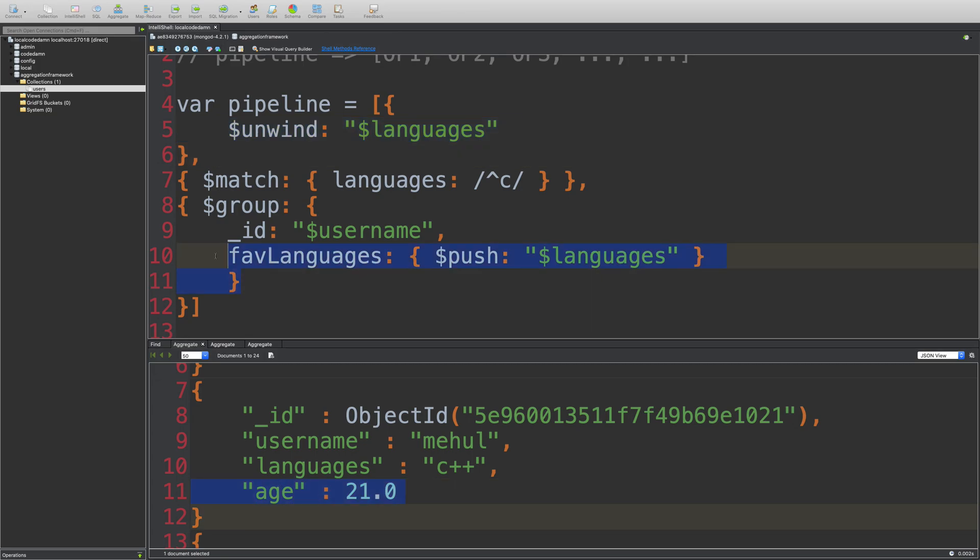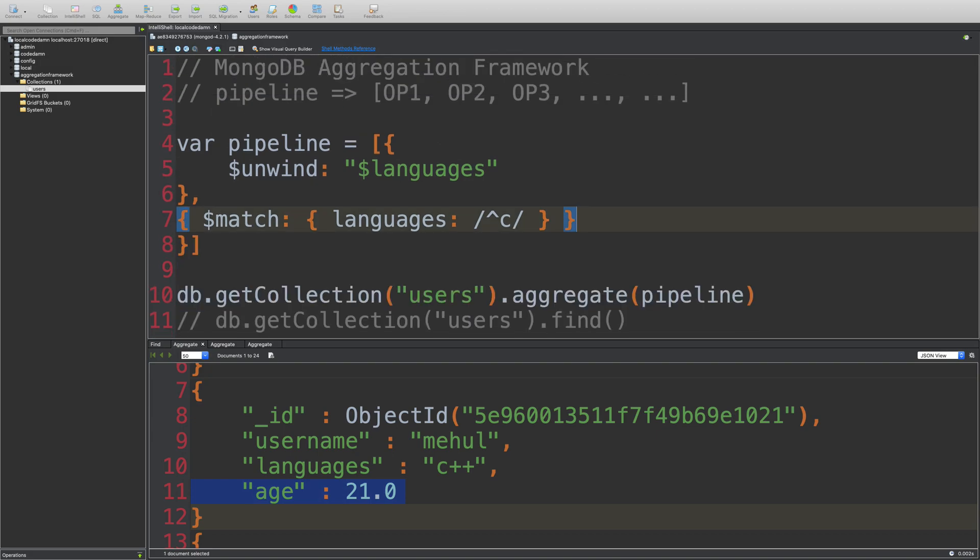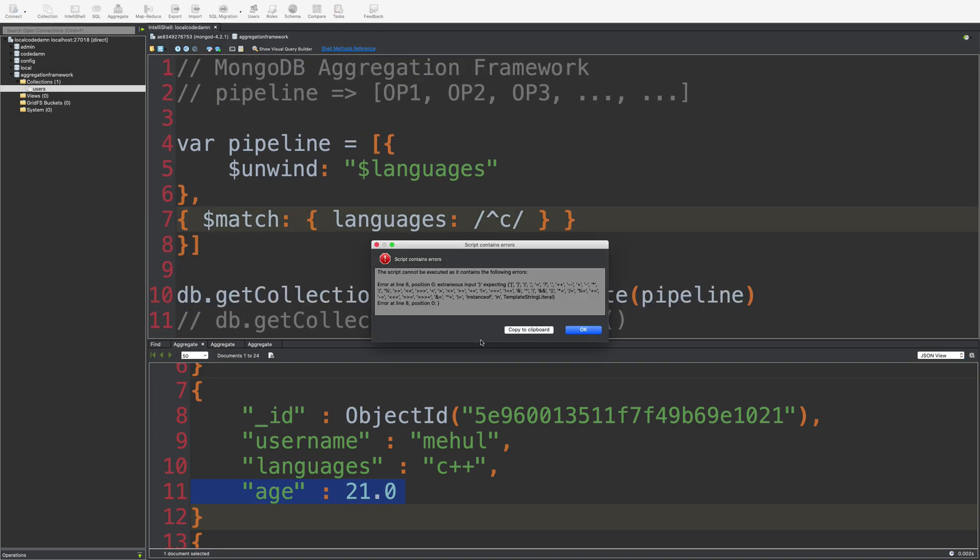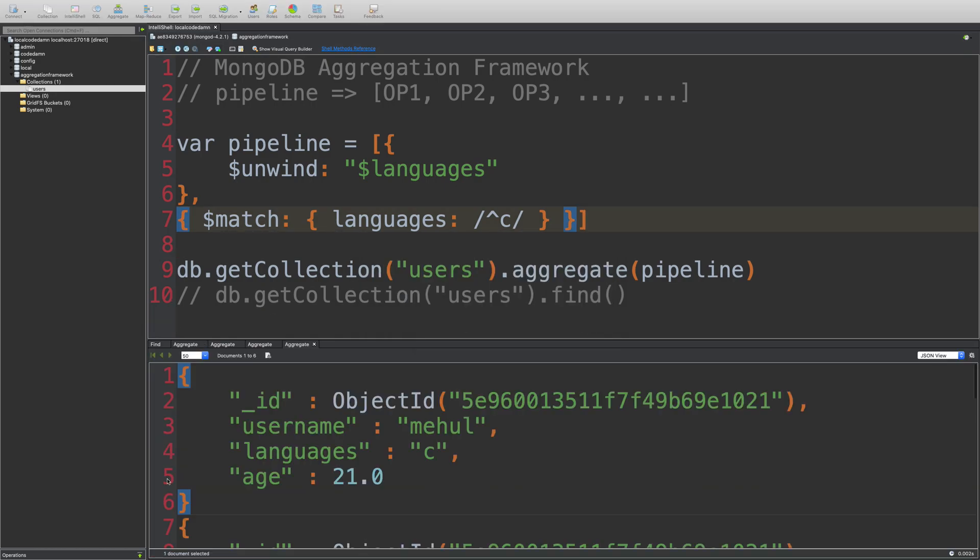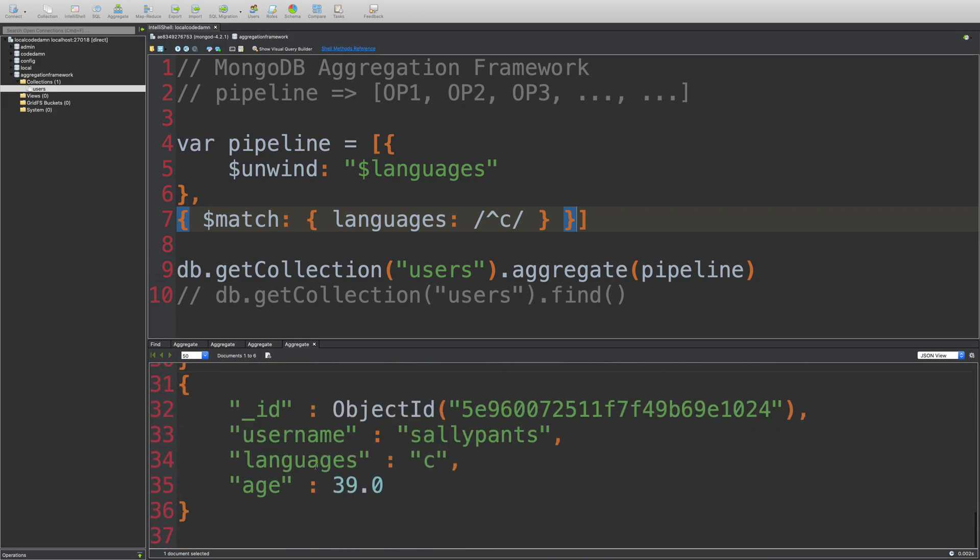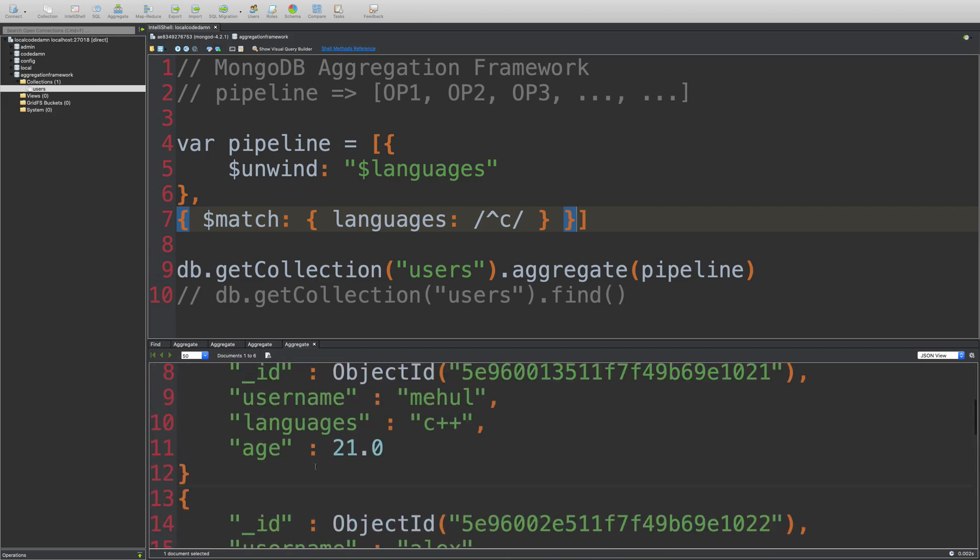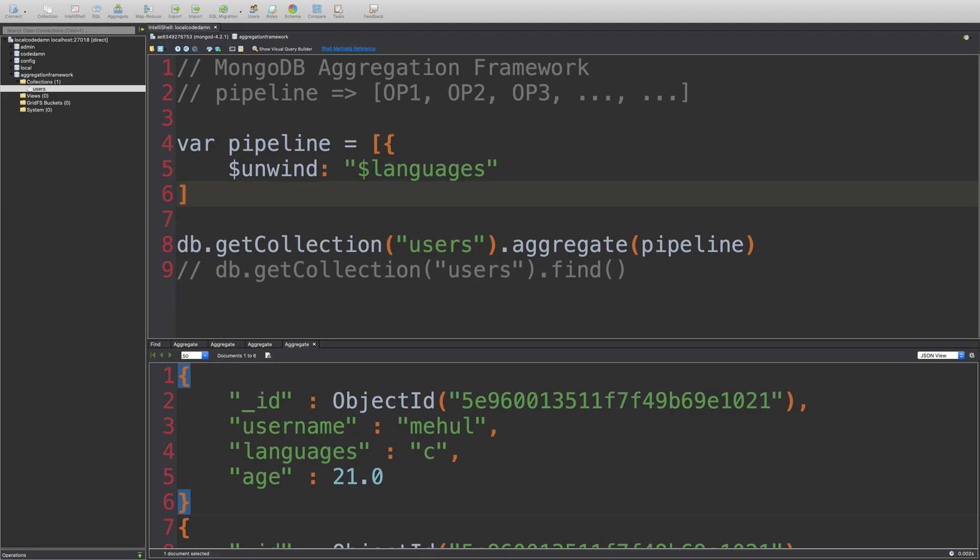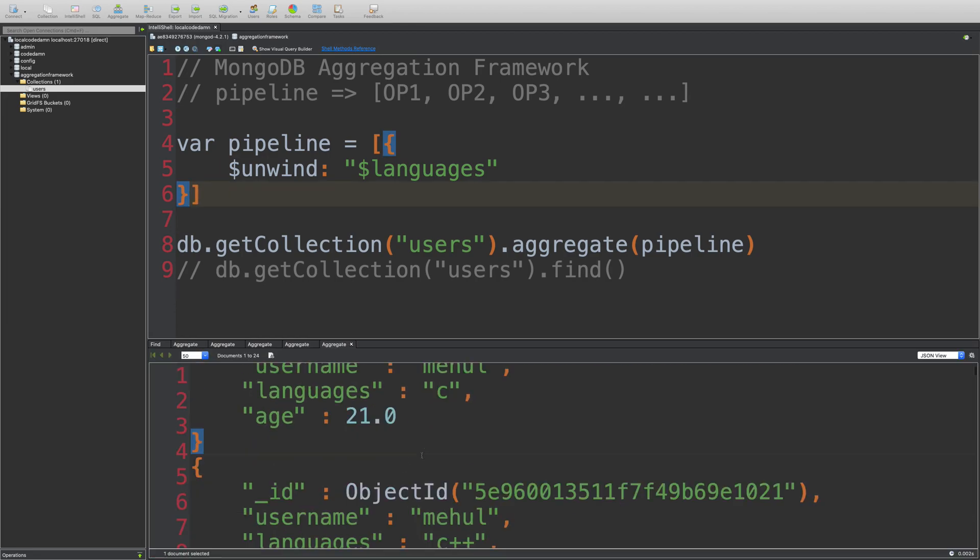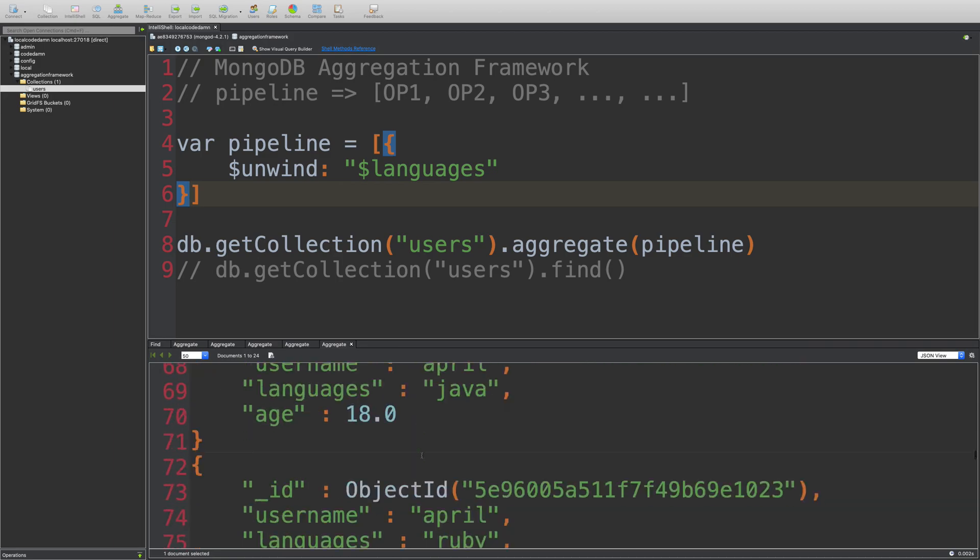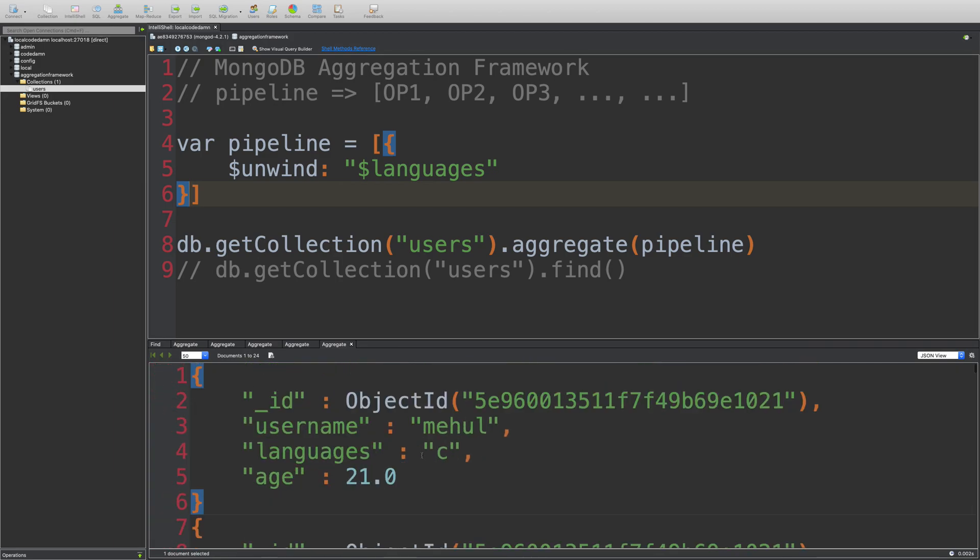So if I go ahead and remove this group statement here, it's going to make more sense. If I run this, let's see what's the error. We have an extra brace here. If I run this, you're going to see that we have so many documents and actually let's just remove the match as well. So we have only the unwind and we have so many documents split by the language.